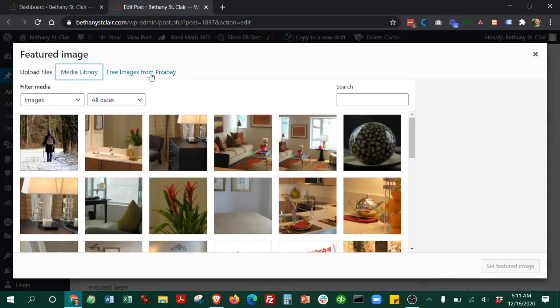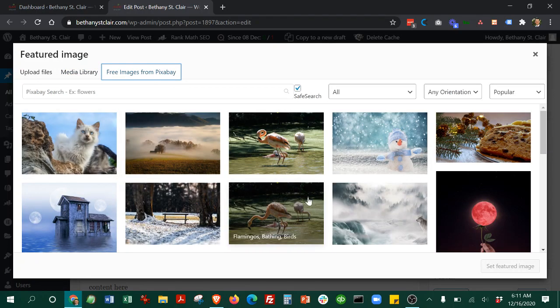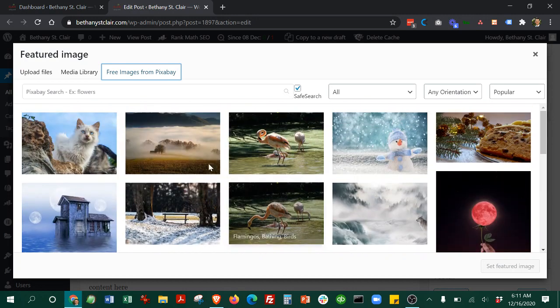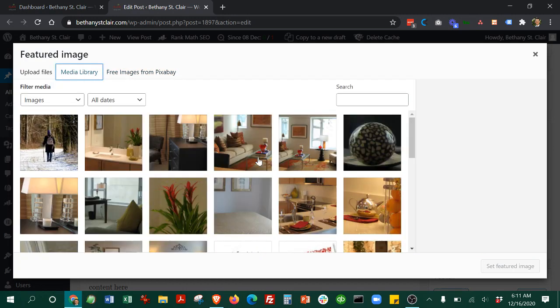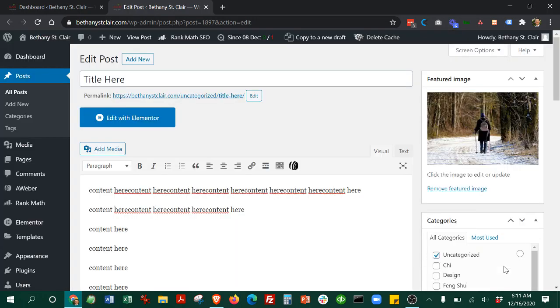There's also this cool feature where you can pick images from this website called Pixabay. You can just look around here. So that's a really nice feature. Once you've picked your image, we'll just say it'll be this one. Hit set featured image. And now that's taken care of.